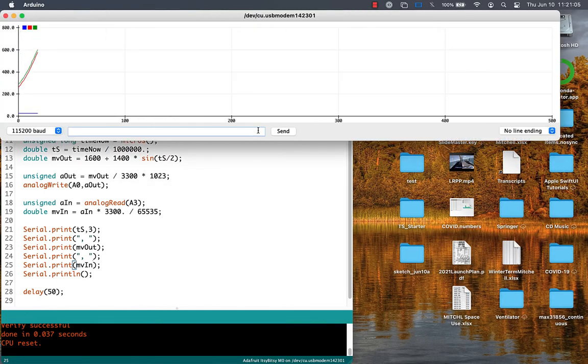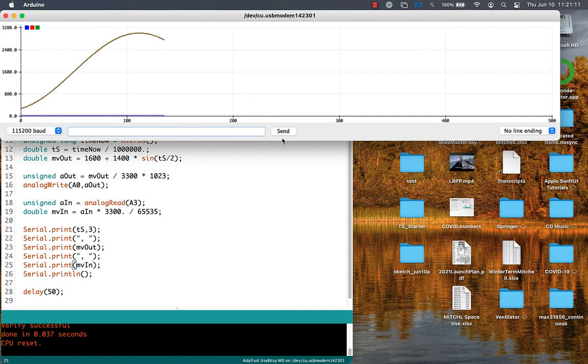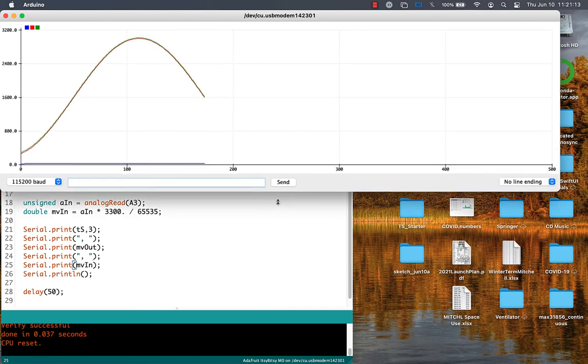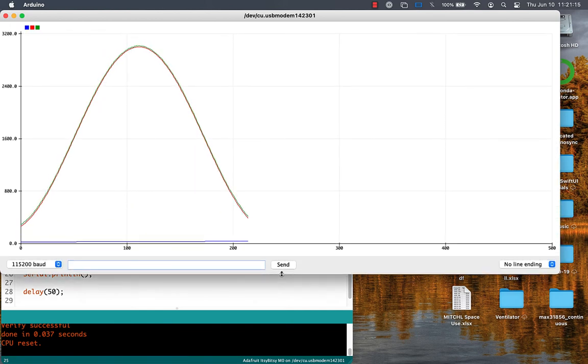So on the serial plot, if you look really closely, maybe you can see that there's a red line and a green line that are almost right on top of each other. So my output and input and scaling are working okay. We've still got the blue line across the bottom that's the time in seconds.